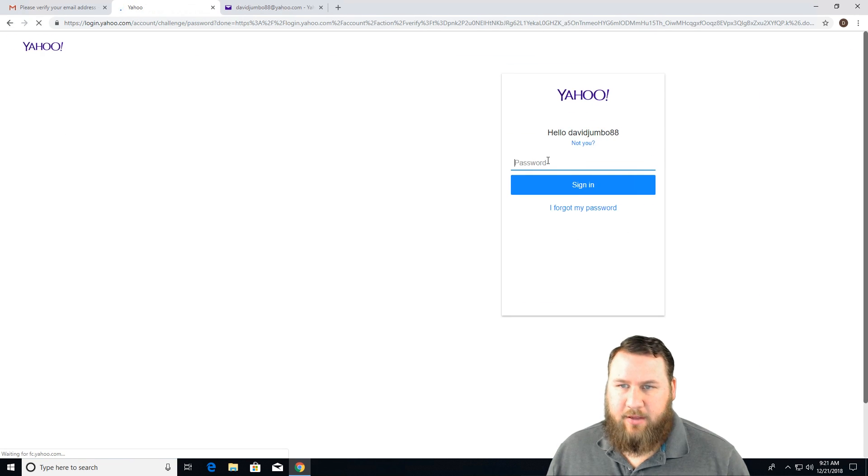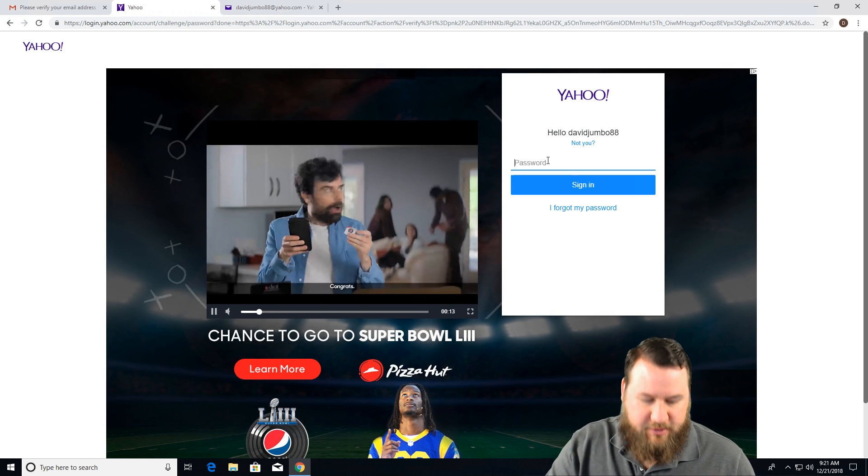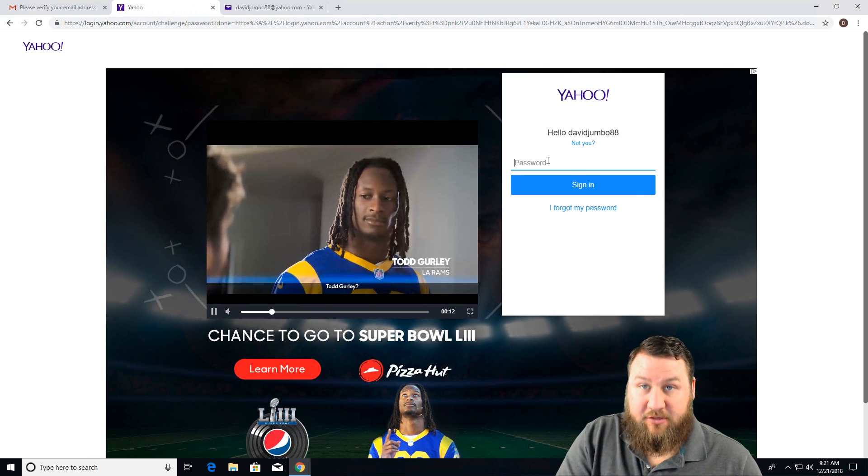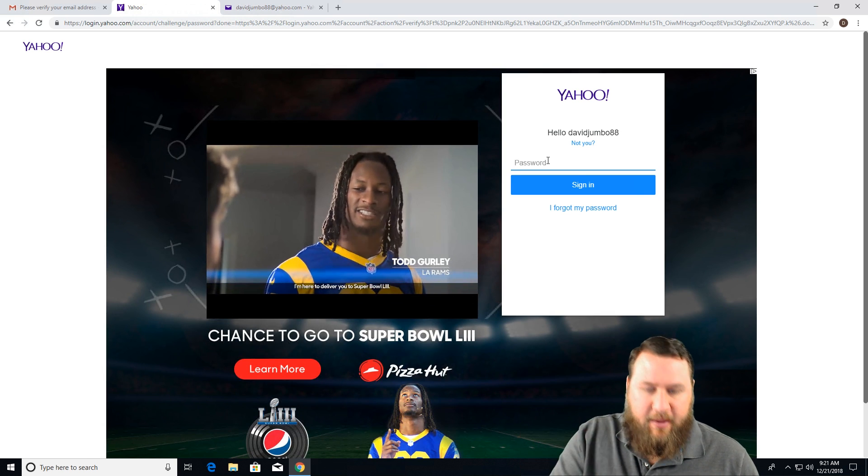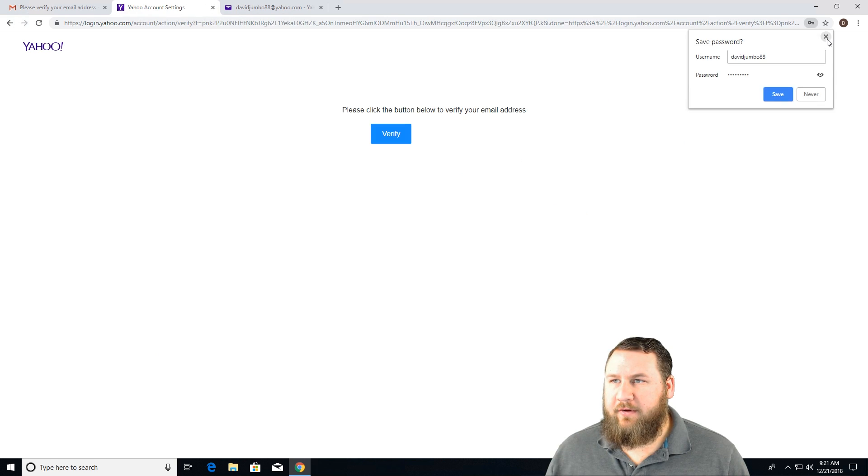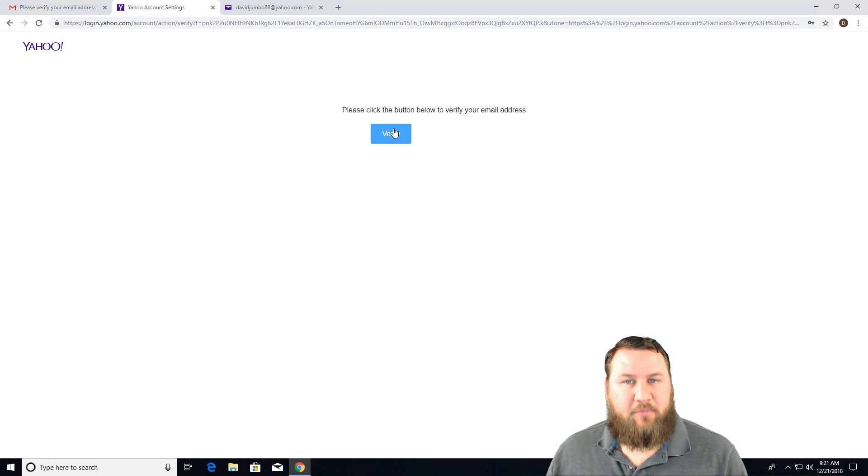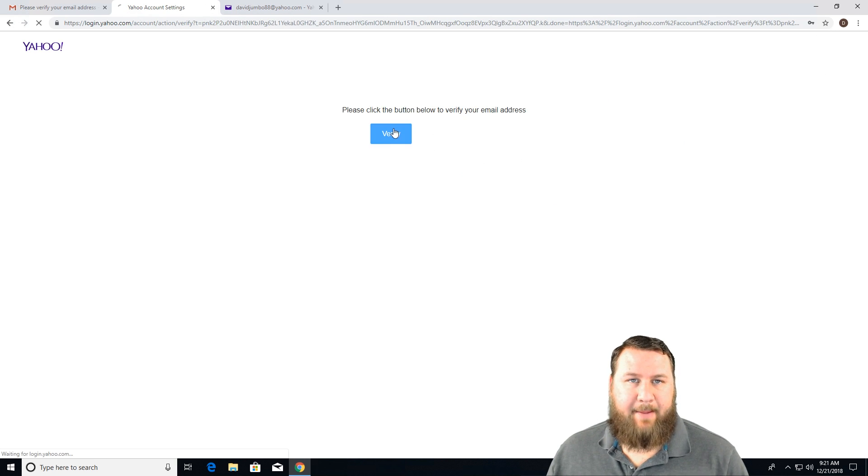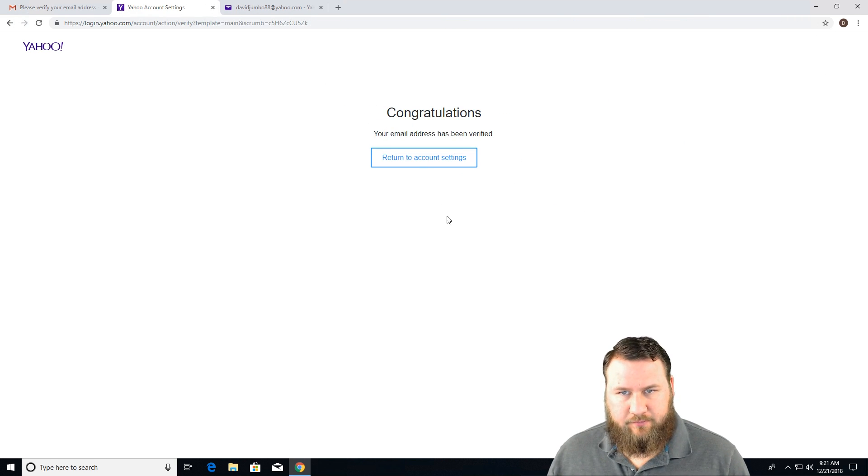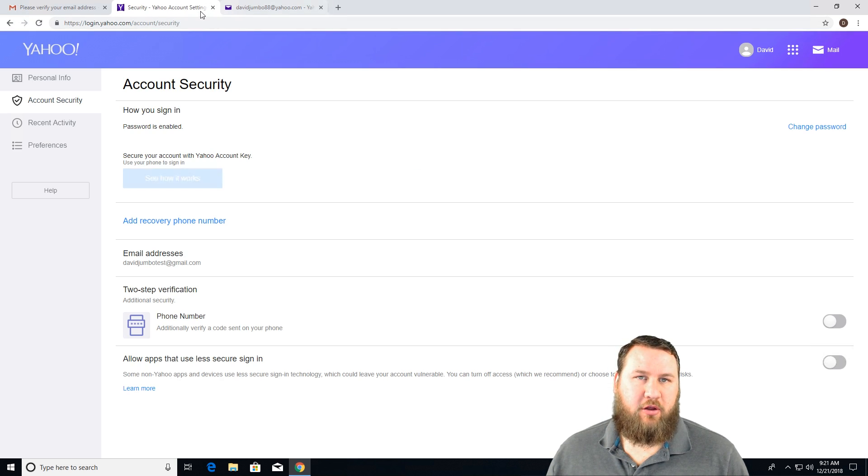And next, it may have you type in your Yahoo password just to verify that it's you. So go ahead and type that in. Perfect. I'm going to click on that. And then you're going to want to click the blue verify button. And then you can actually just close this tab back out.